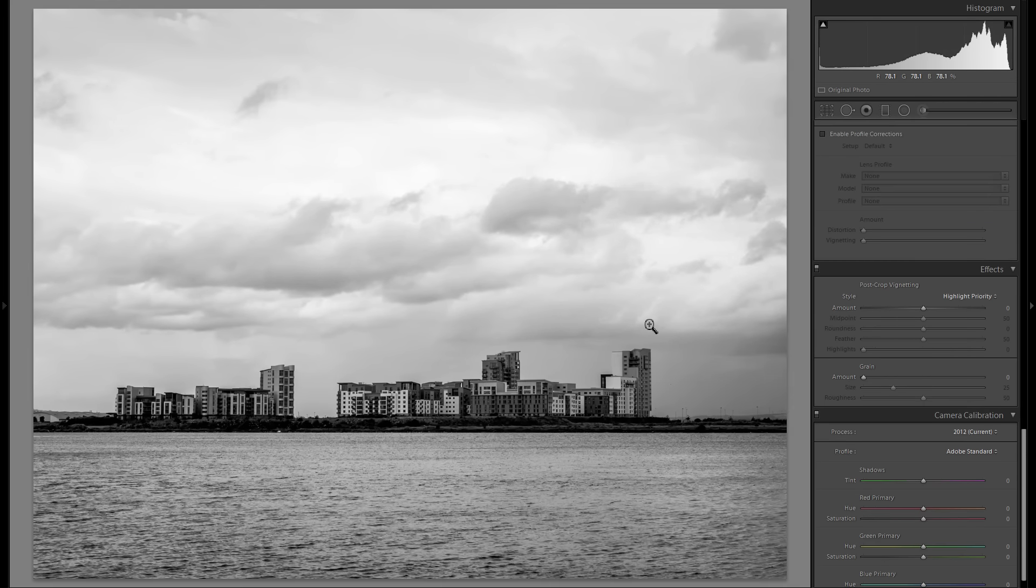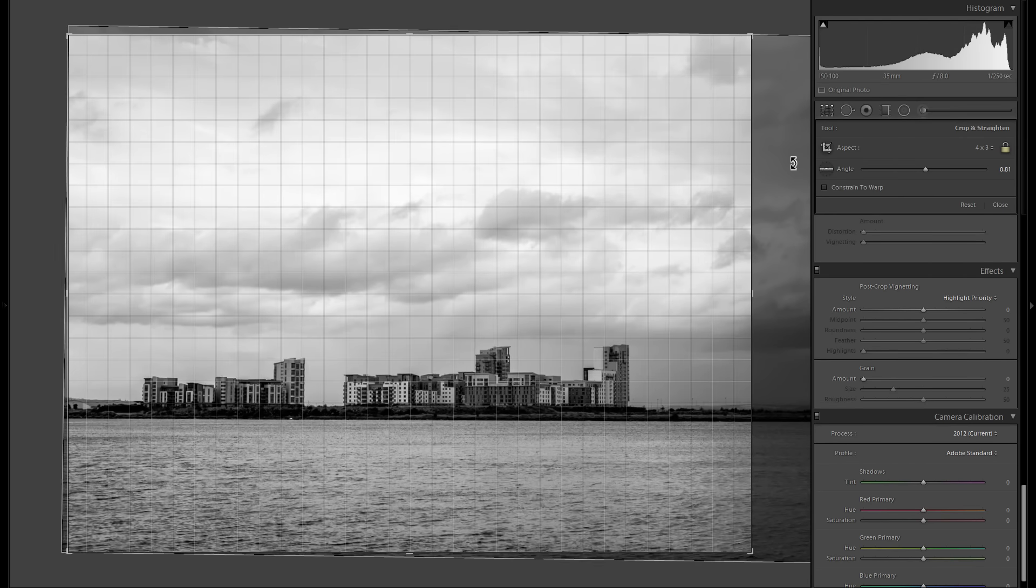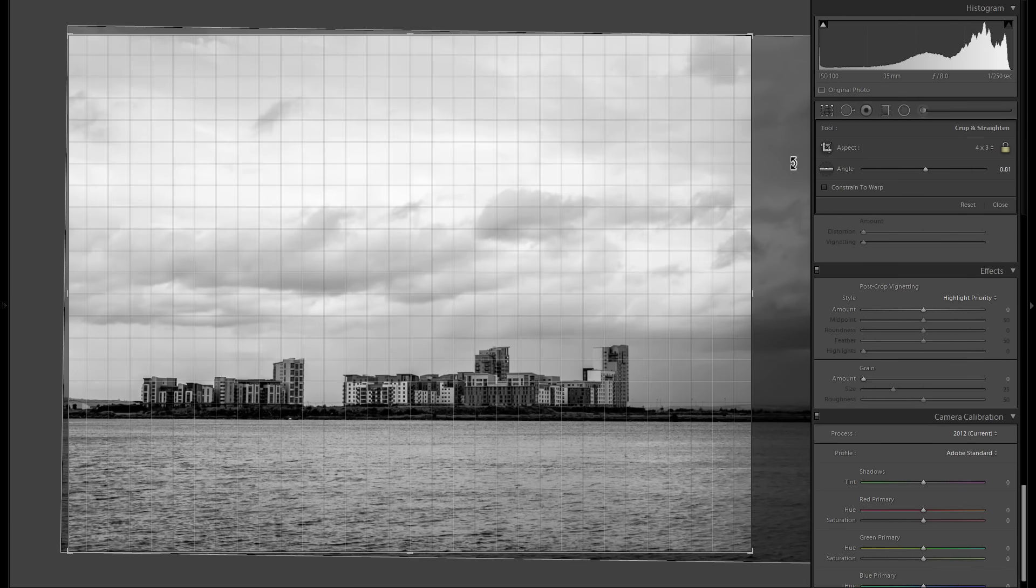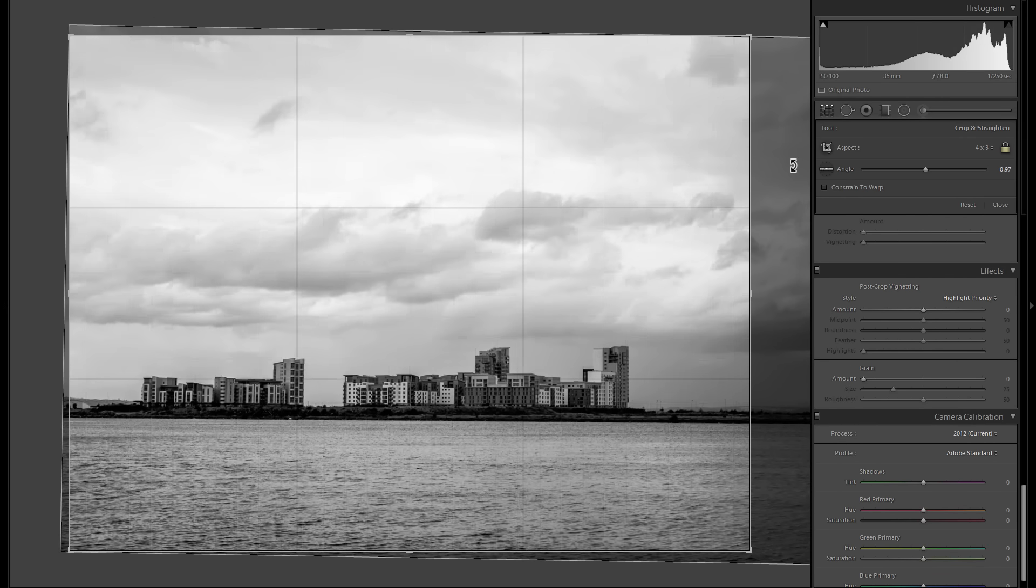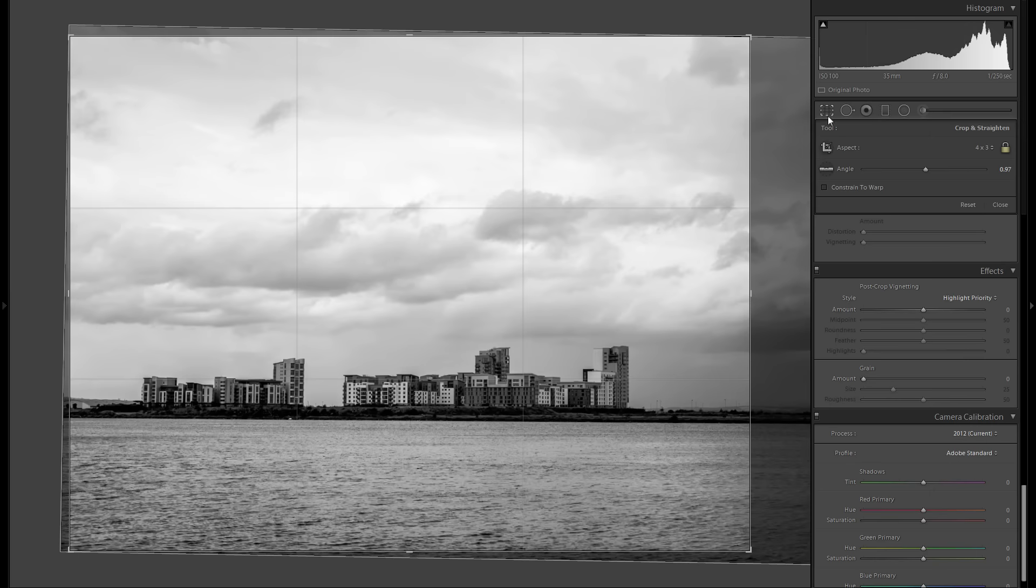Yeah, that definitely works way better, and maybe even straighten the horizon a bit more carefully. Yeah, I think that works even better.